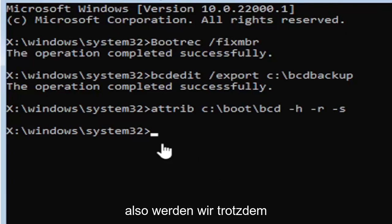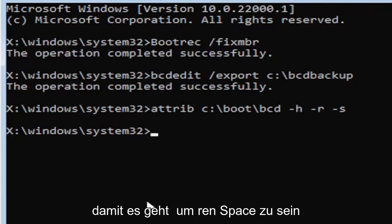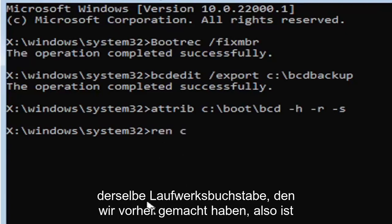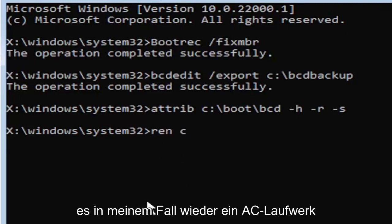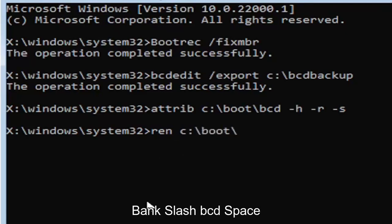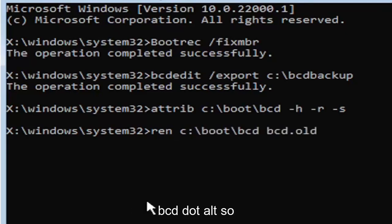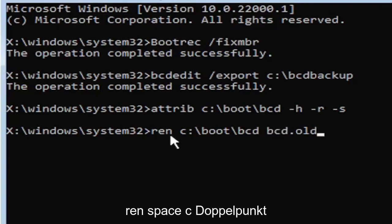So it's going to be R-E-N, space, same drive letter we did before, so again, it's a C drive in my case. And then a colon, backslash, boot, backslash, B-C-D, space, B-C-D, dot O-L-D, so B-C-D dot O-L-D. So again, R-E-N, space, C, colon, backslash, boot, backslash, B-C-D, space.